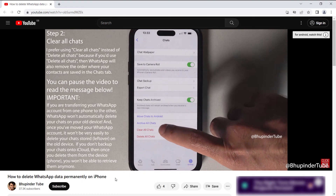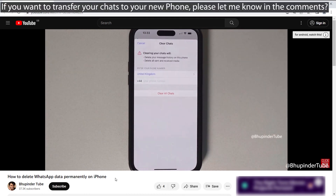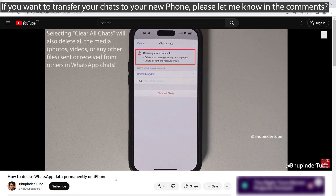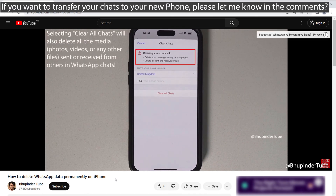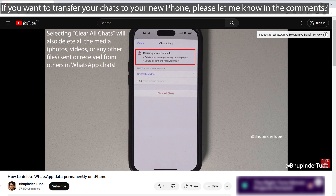If you want to transfer your WhatsApp including all your chats and data from your old phone to your new phone, then let me know in the comments below.